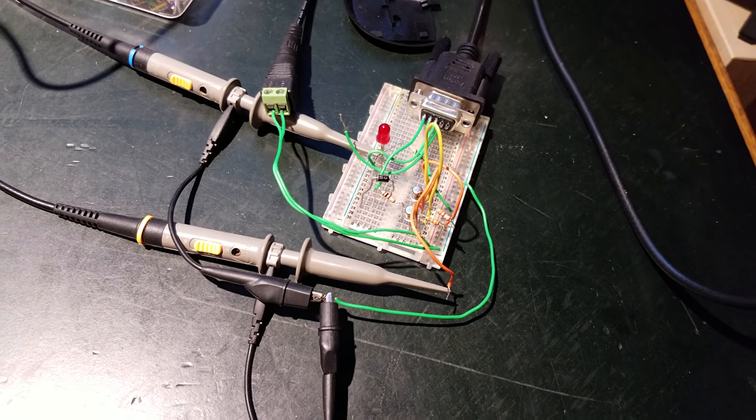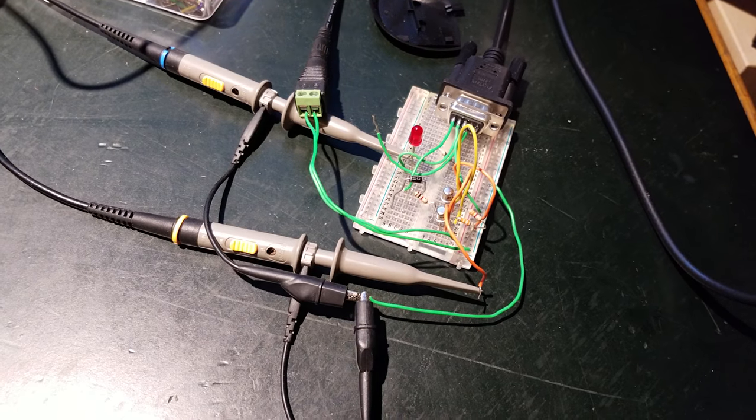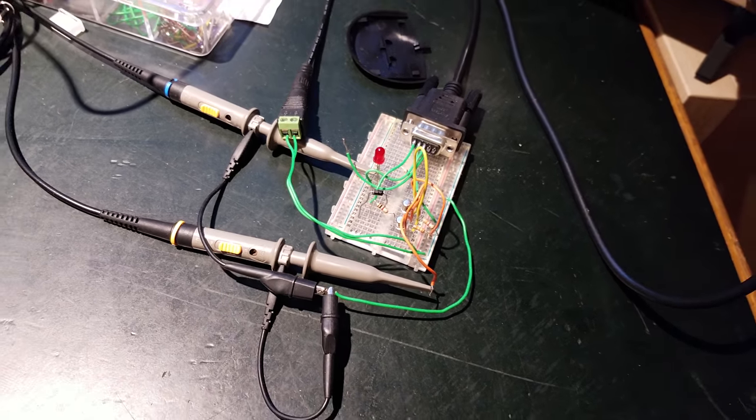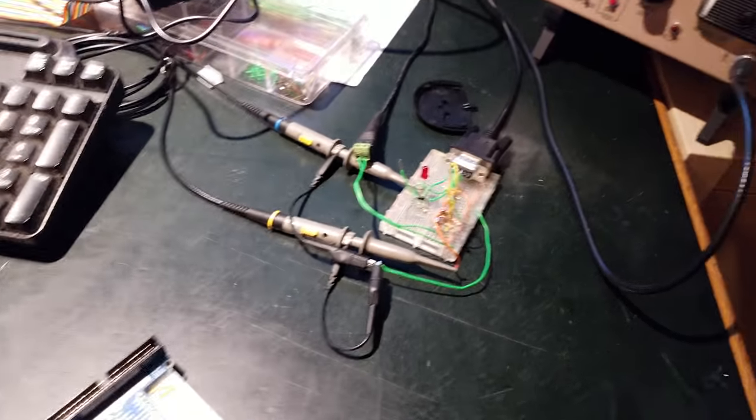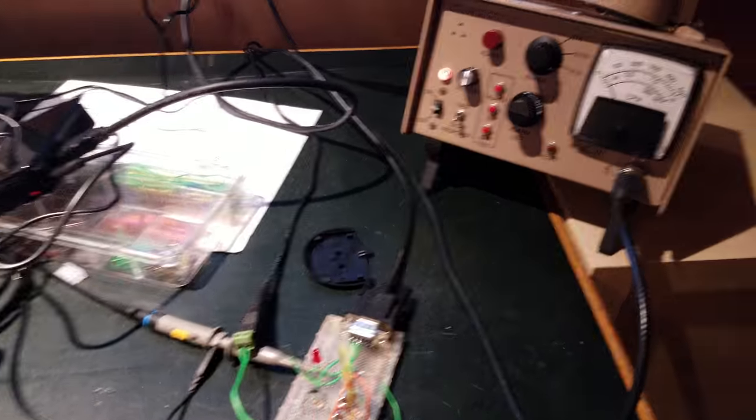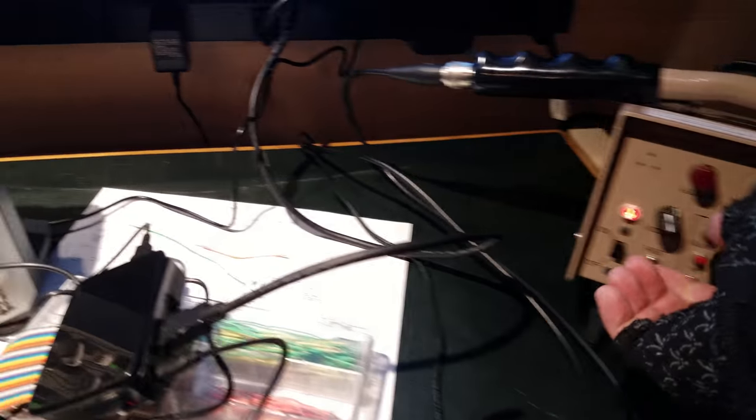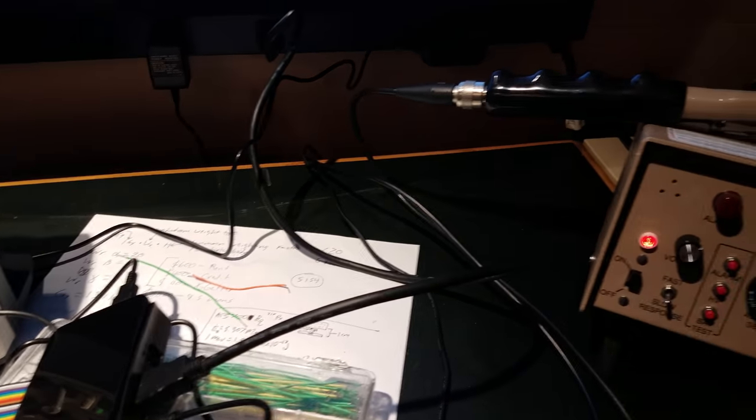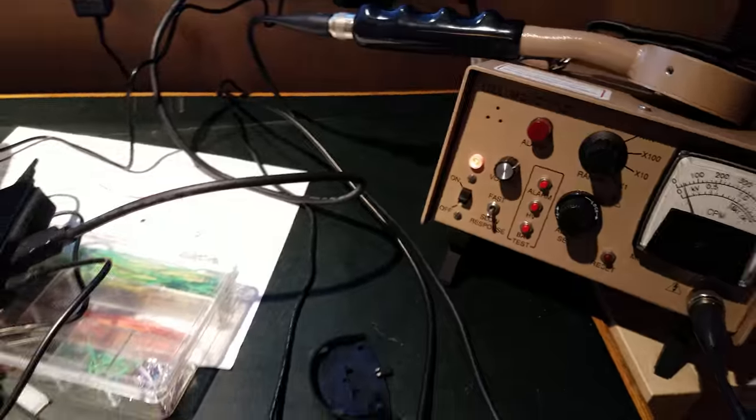The idea is I will be able to detect pulses coming from the Geiger counter every time you hear a little beep noise there. That's a detection event.